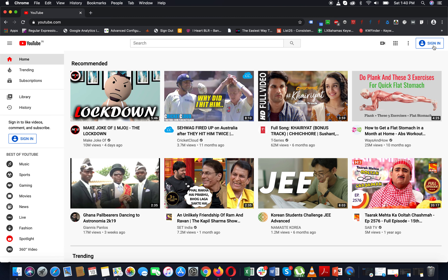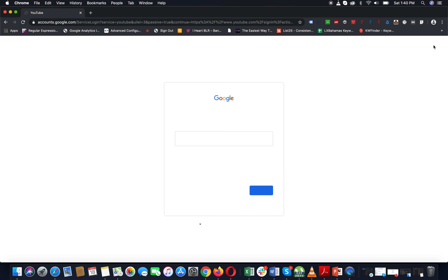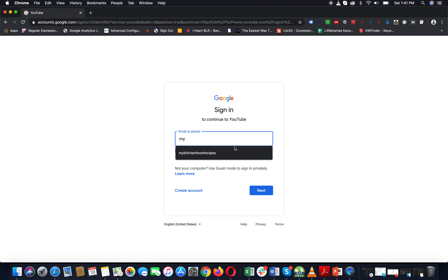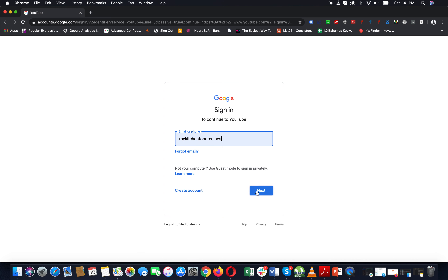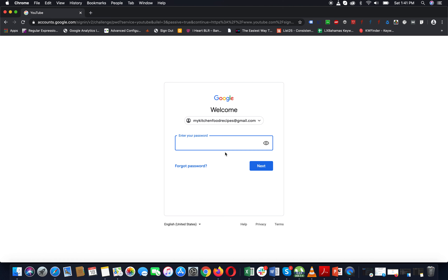You will click on the sign-in button on the right side. You will click on the email and go to login. You will click on password.